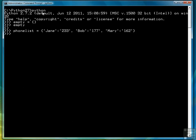And that's all there is to it. If I want to retrieve a value, I just write a key as an index. So if I type phone list Jane, it returns 233. And that's as simple as a Python dictionary is.